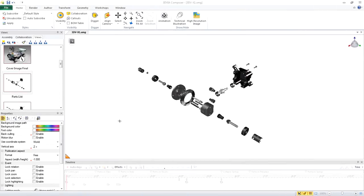In this video, we add a bill of materials to the parts list view. Then we publish that view as a vector graphics file.